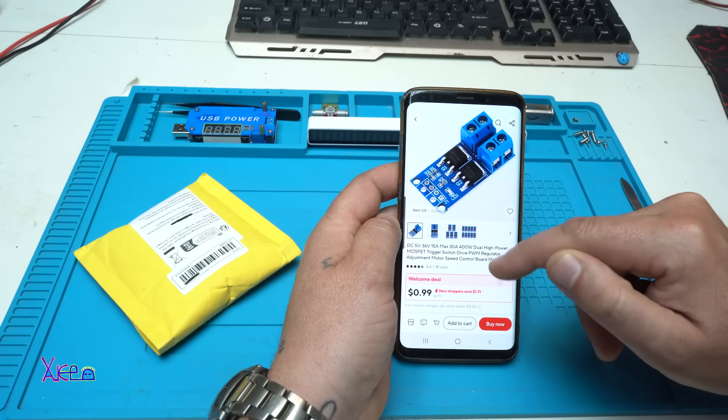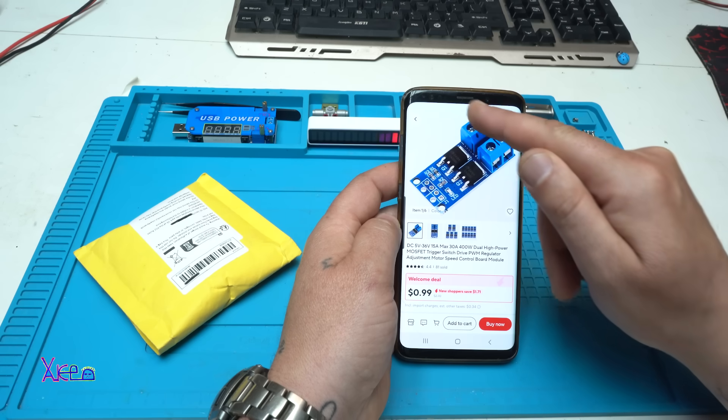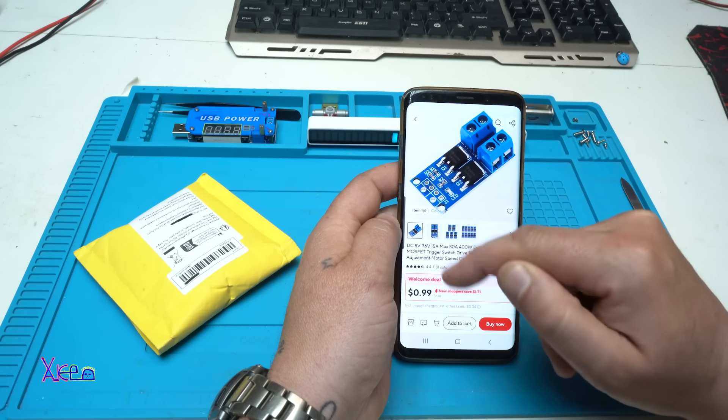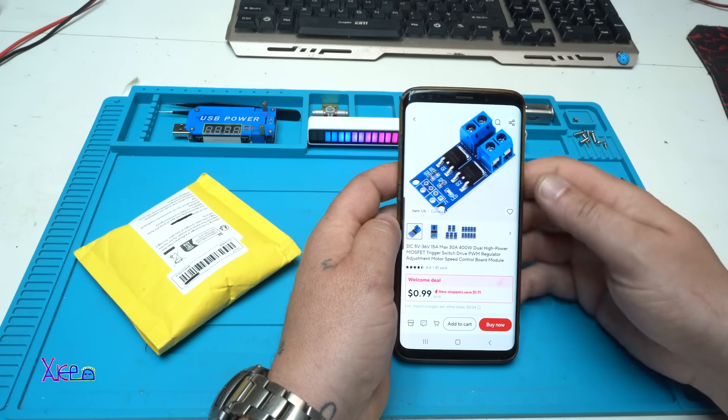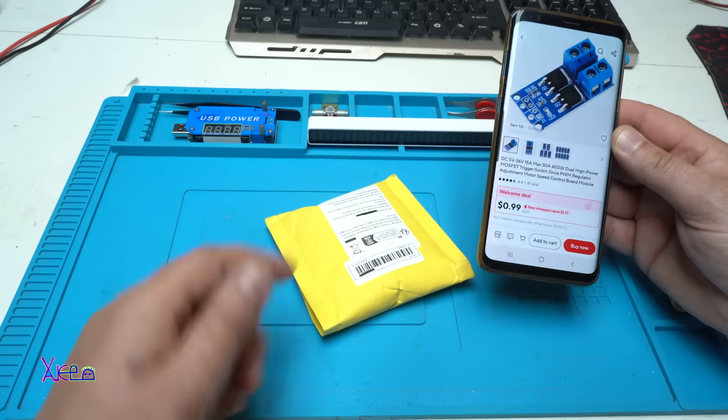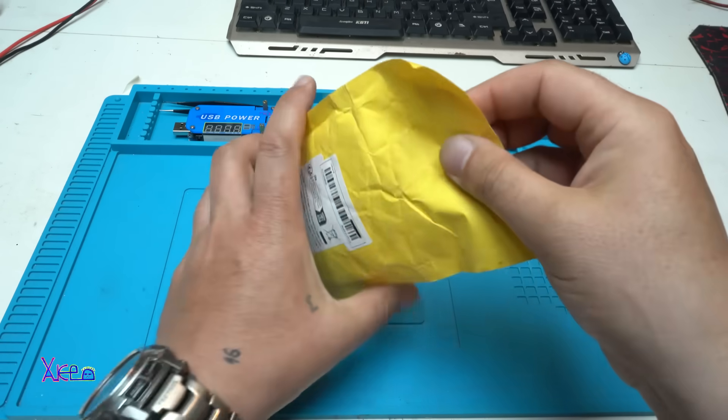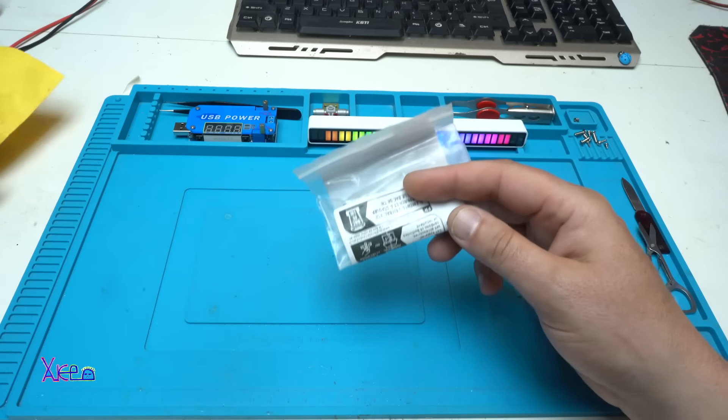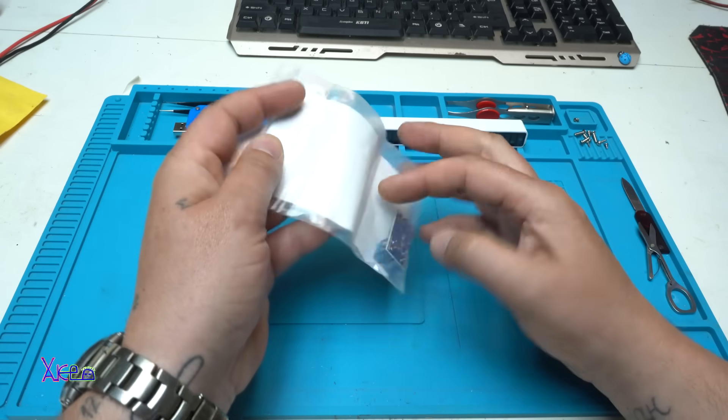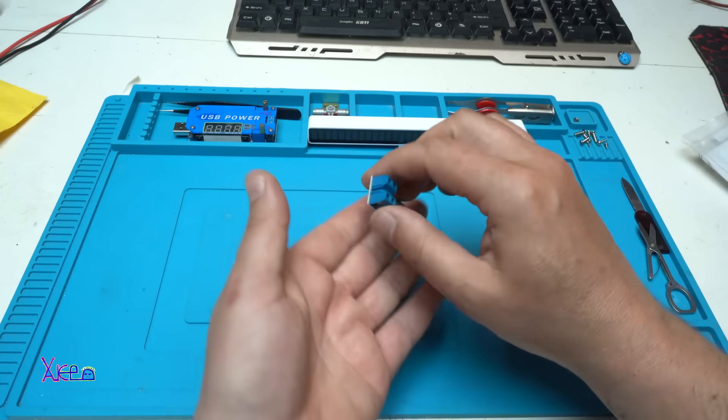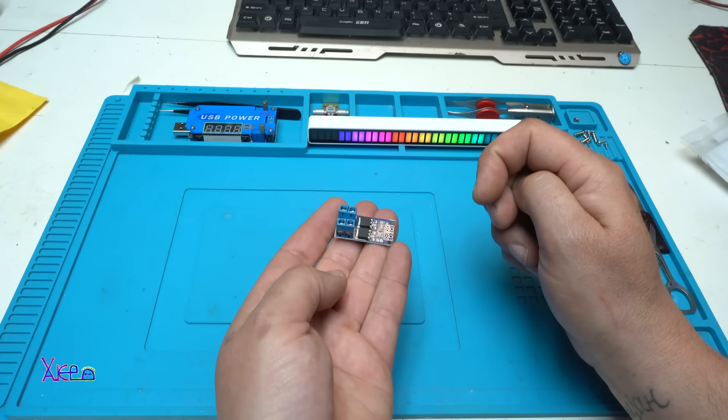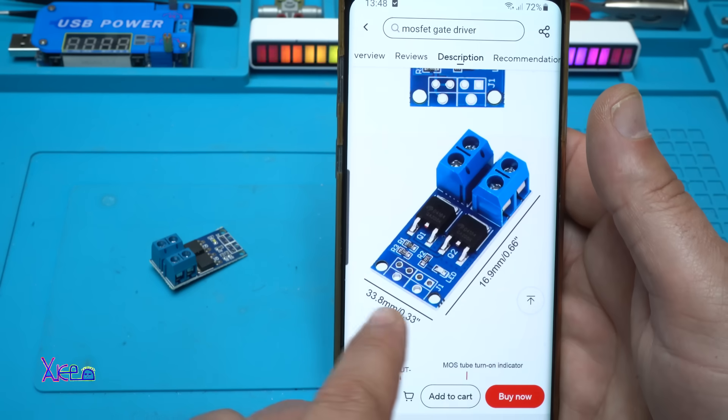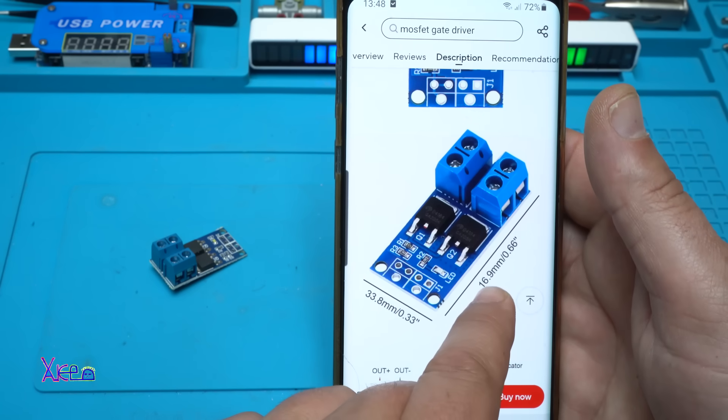As I can see, we have input and output and you can control with PWM module. I ordered it and I got it. No bubbles. This is a tiny module but very powerful, 15 amperes. The dimensions are 33 millimeters by almost 17 millimeters.